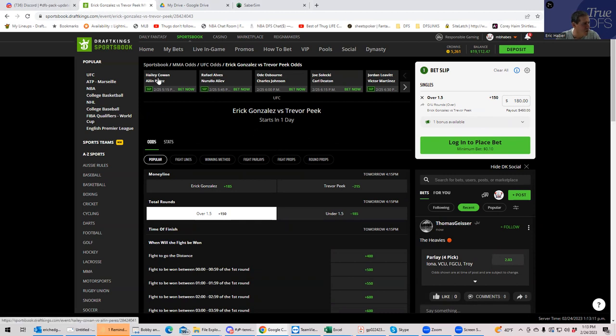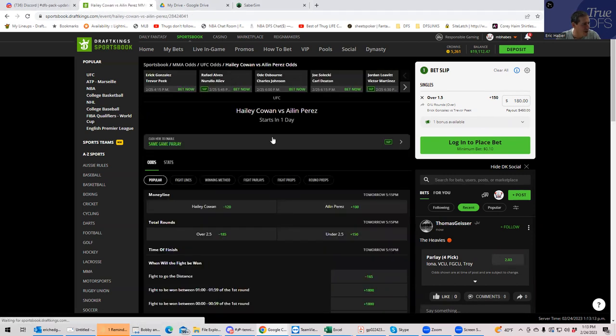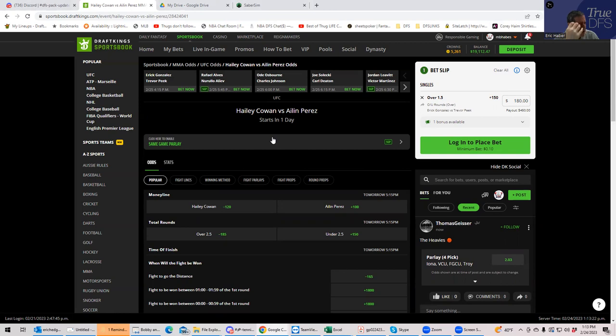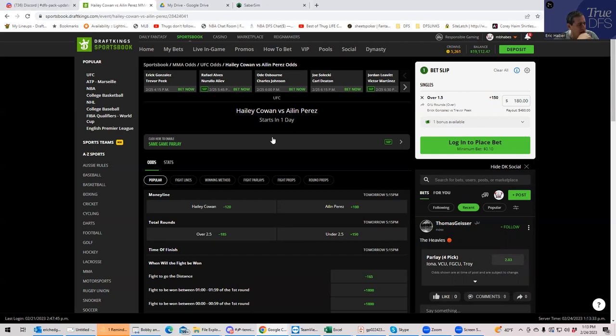So now let's go on to the next one. We will go Haley Cowan versus Aline Perez. All right. So this one's one of the tough ones because you're not really getting too much interest in this fight. So you're not getting a big psychological push either way.